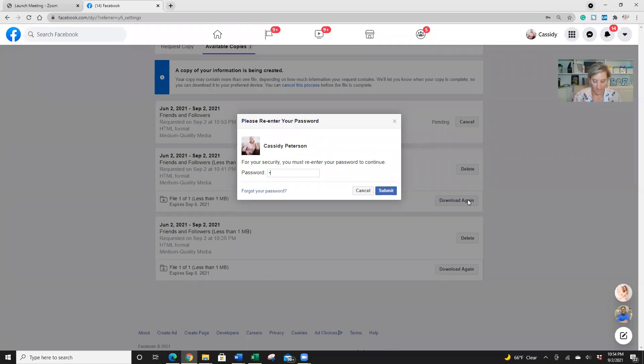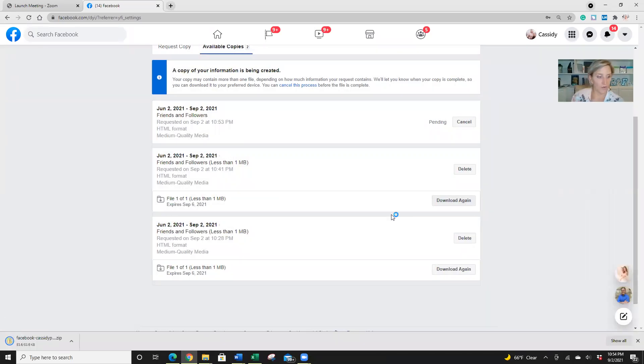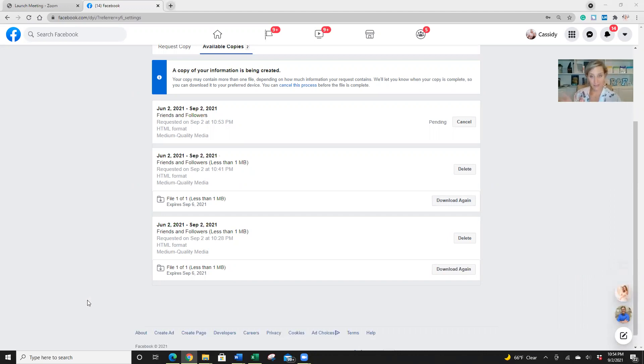Got to put my password in again. Okay, and it does come up as a zip file. So I'm going to open that as soon as it downloads.